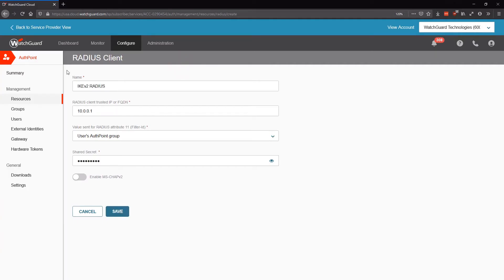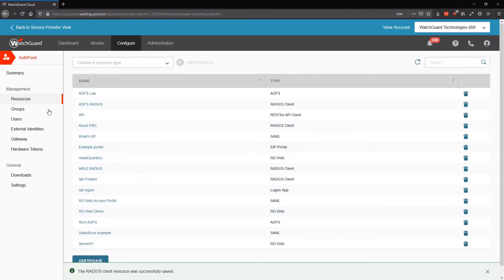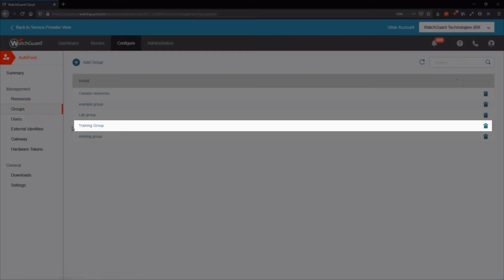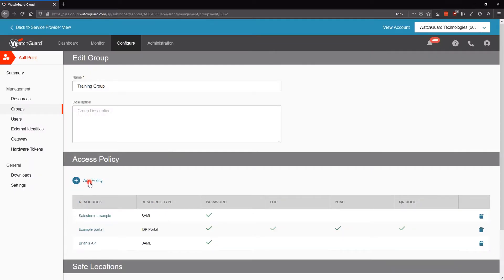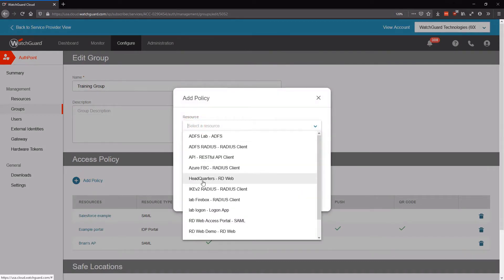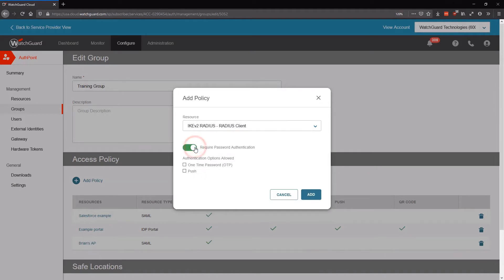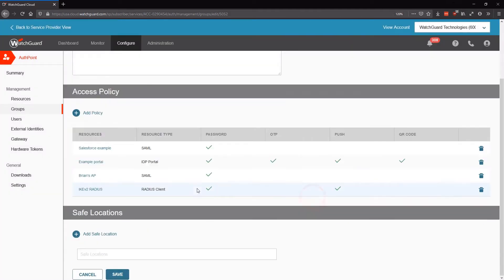After filling in the settings, I've added my resource name and the IP address of my Firebox in the local network. I'll be using my users' AuthPoint groups for the group attribute, and I've included a shared secret that I'll need to add on my Firebox later. Now I'll save this resource and come over to my Groups. I'll edit the group I'll be using and add a new access policy for the RADIUS resource I just created. I will require password authentication, and AuthPoint restricts me to only using either the one-time password or a push in this example. I'll add that access policy and then save my group.